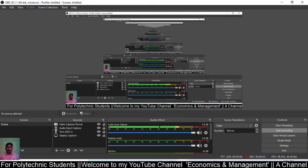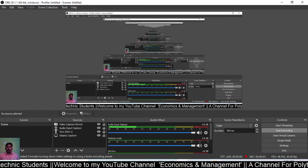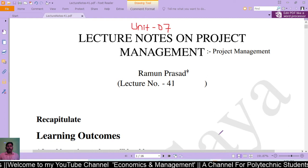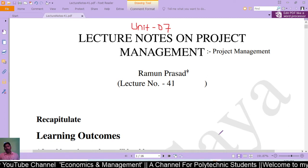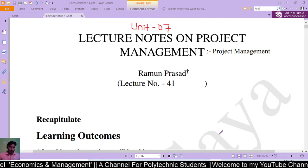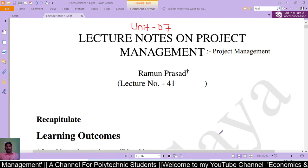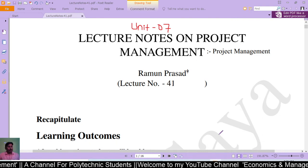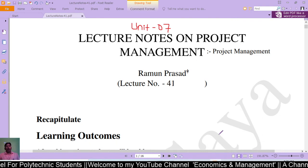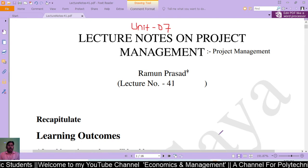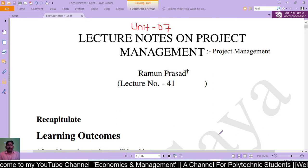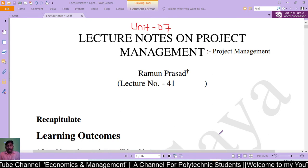Hello dear students, welcome to the 41st lecture of management. I hope you will enjoy the lecture. Before I start, I would like to recapitulate whatever I discussed in the previous lecture — that means in the previous unit.